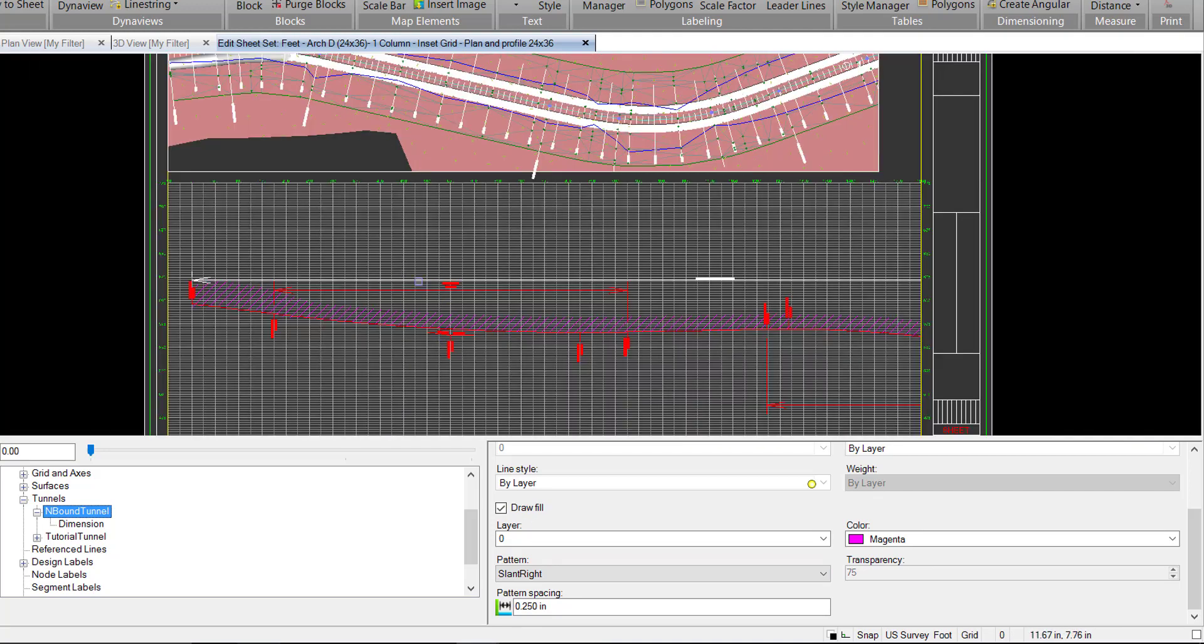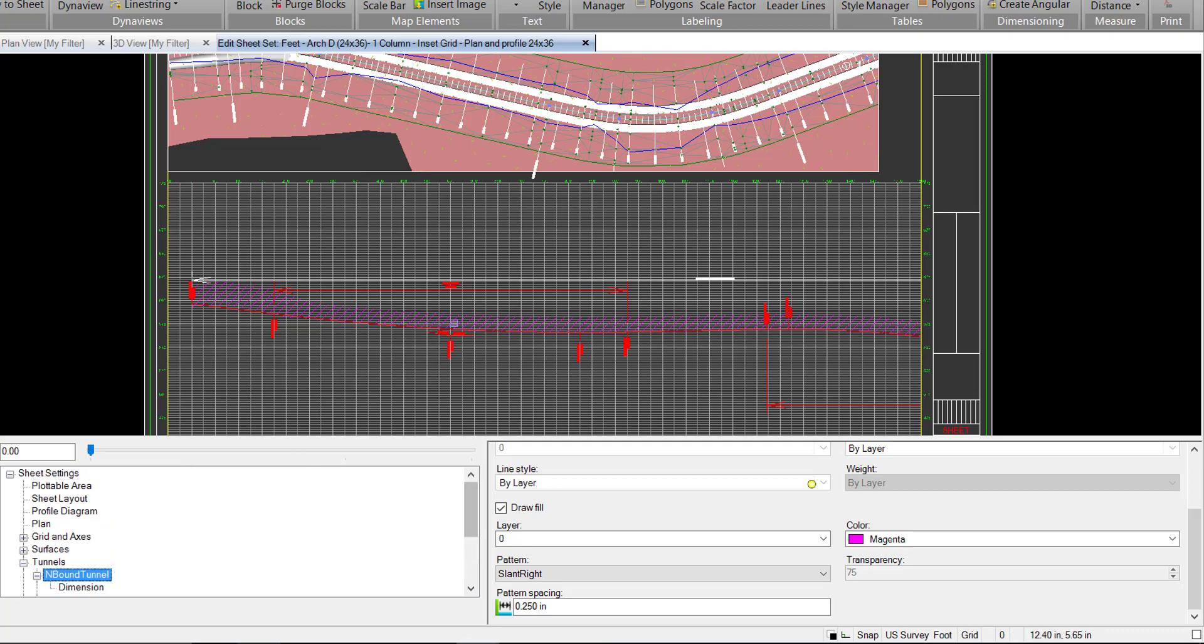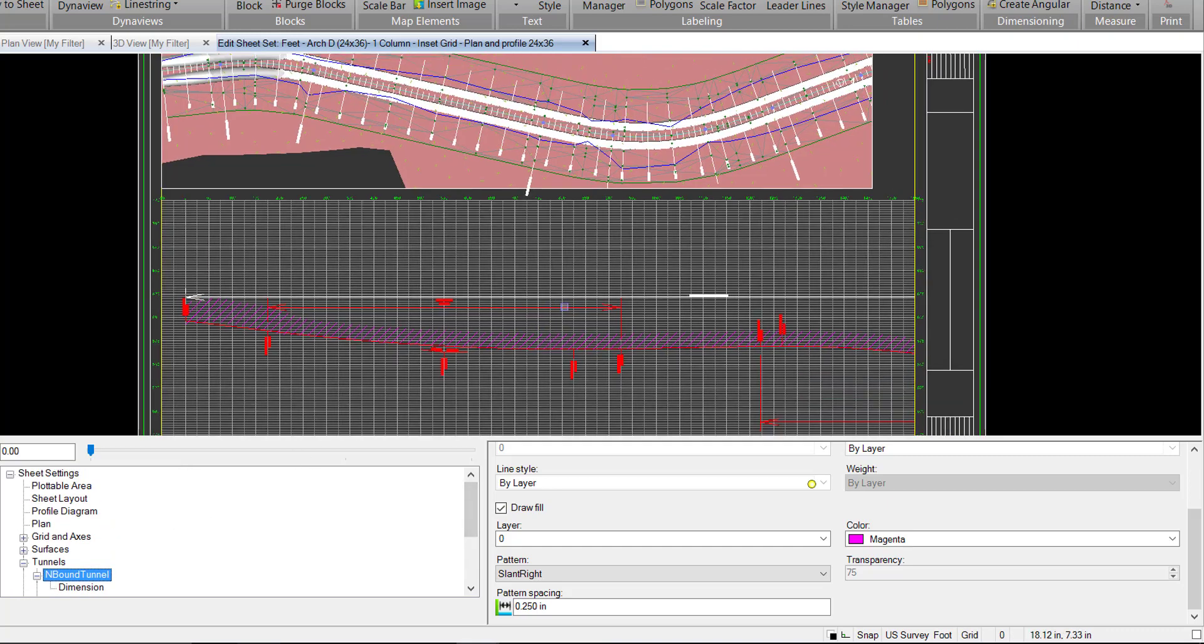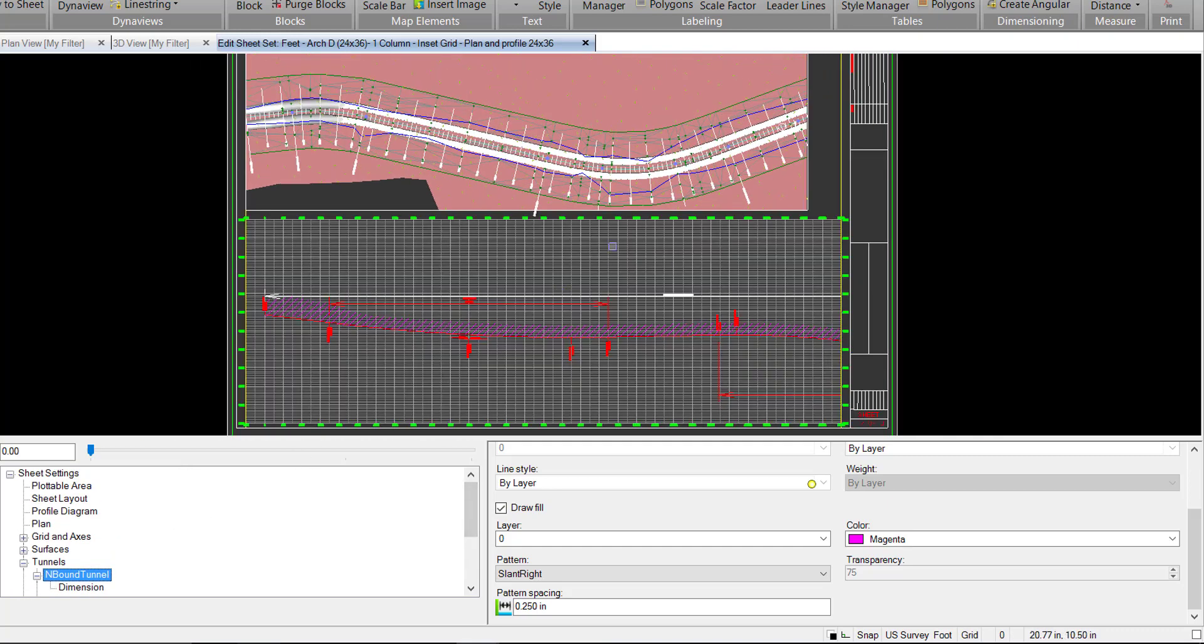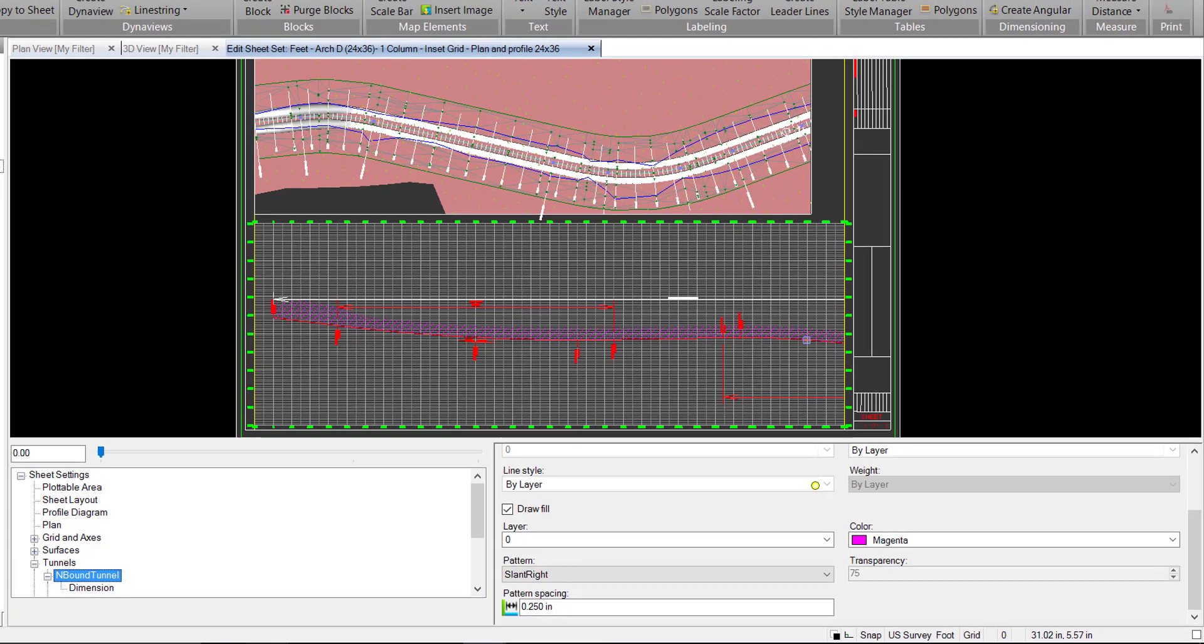So essentially all your grid options, you have options to edit those. Those are the same as you would have had with roading. Nothing new here. But we do have the ability to draw in our tunnel profile.